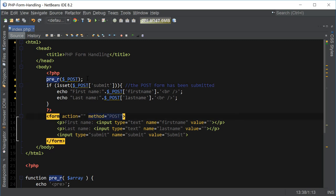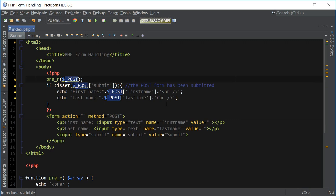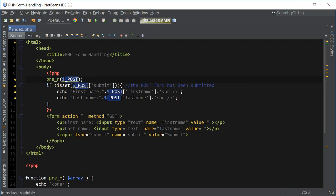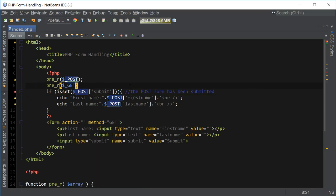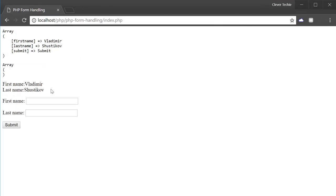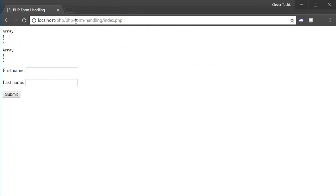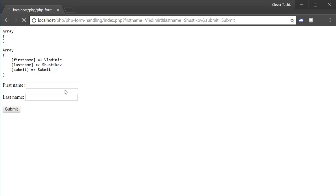So that's how we use method equals post and the POST global array to get the values from the input text field, work with them, print them out, and do whatever we want. Now let me show you how method GET works. All we have to do is change the method to get, and then we're also going to print it out using pre_r on the GET array. After refreshing the page and entering first and last name, you can see the POST array is now empty and the GET array is being printed out as expected.